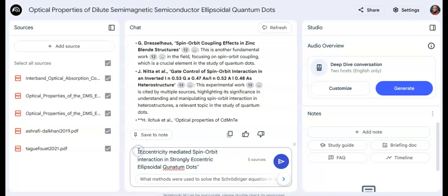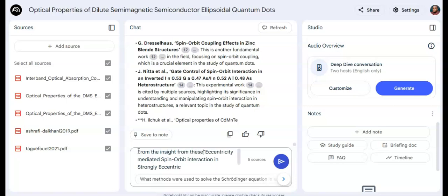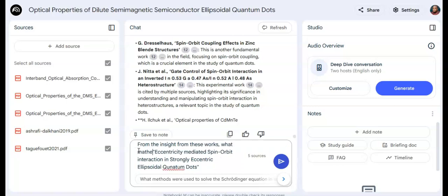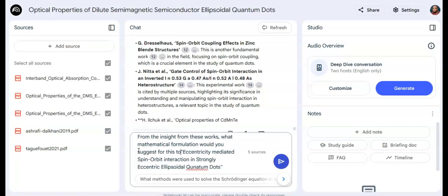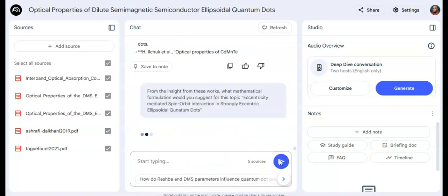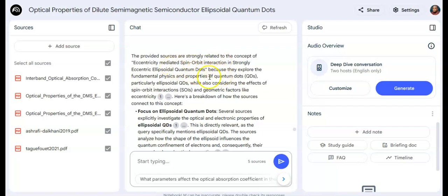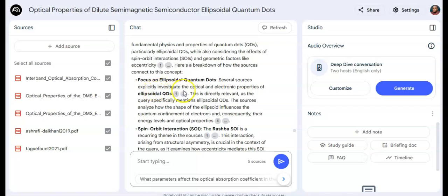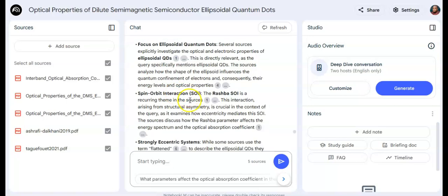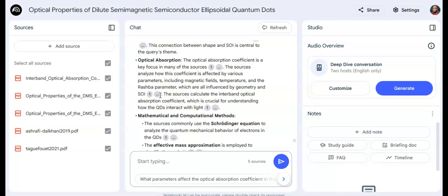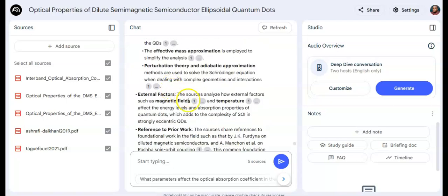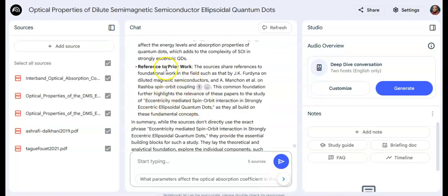I enter my topic and ask: from these works, what mathematical formulation would you suggest for this topic? It gives possible suggestions based on insights gained from all of the papers — explaining how each paper relates to my topic, the fundamental physics involved, and affirming that these papers are indeed very relevant to my research.